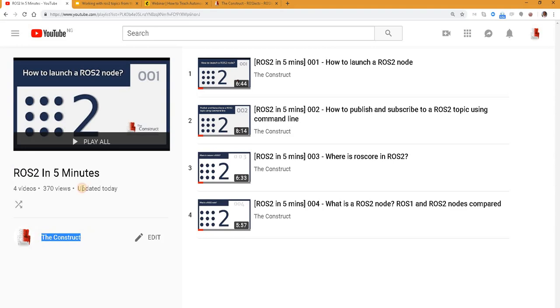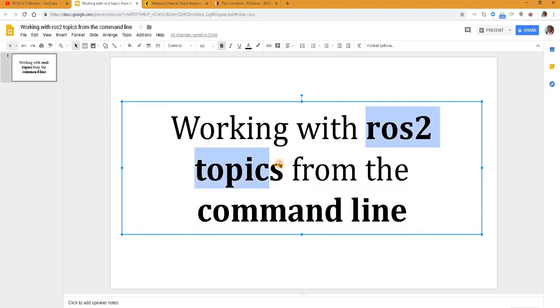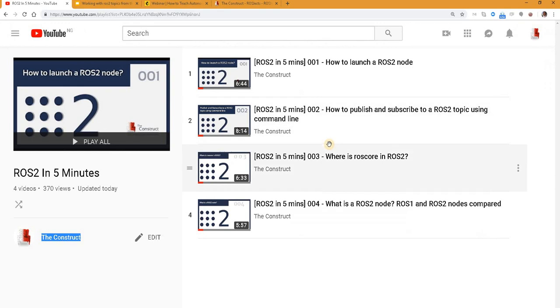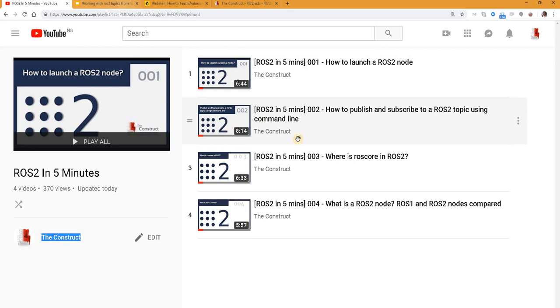I'm Bayo D. Aderiola and in this video we will be looking at working with ROS 2 topics from the command line. Actually this video is a kind of continuation for a video one of my colleagues made already on how to publish and subscribe to a ROS 2 topic using the command line. So if you have not watched this video I recommend you watch it before watching this one. You will find the link to this video in the video description.